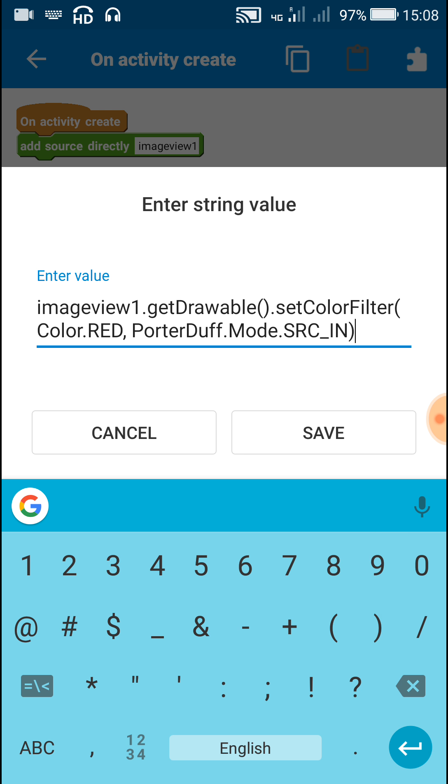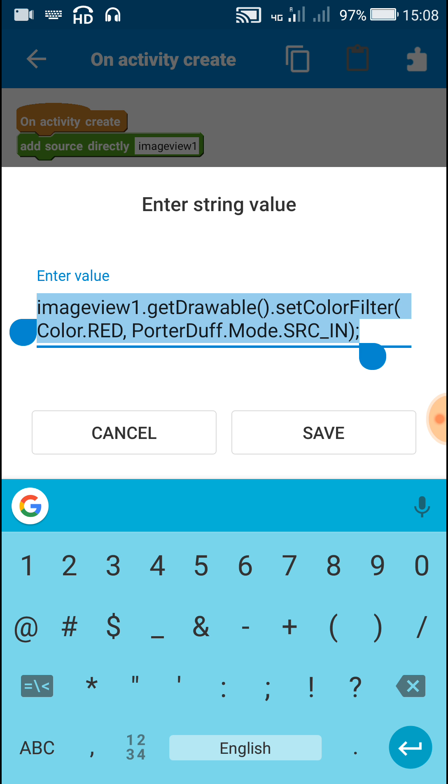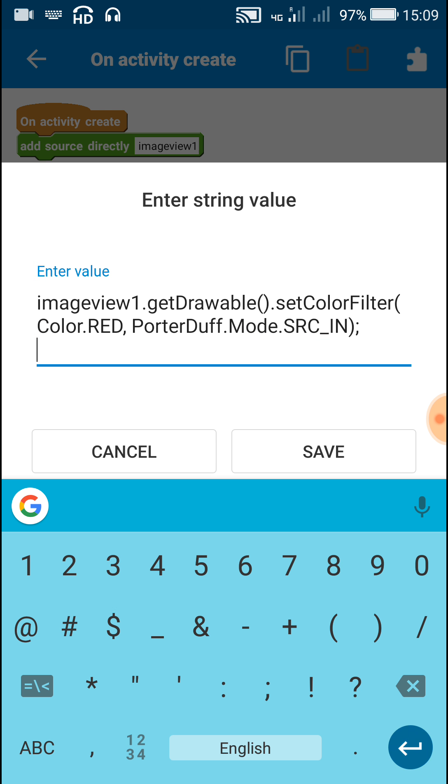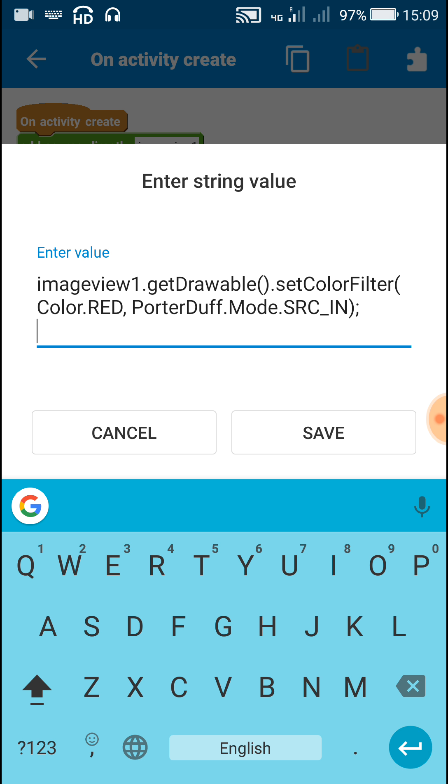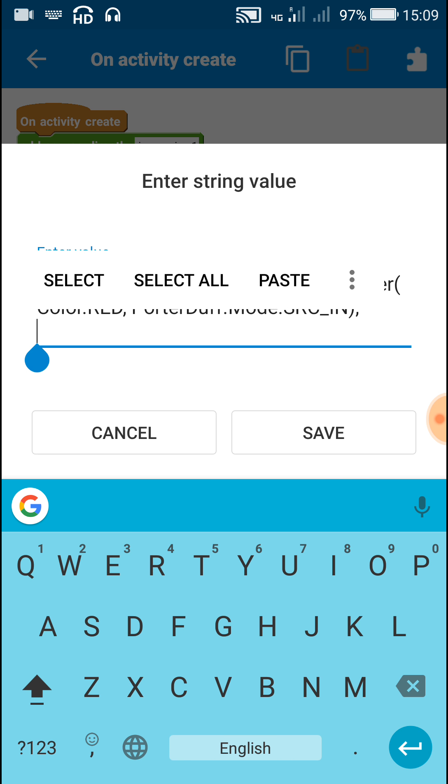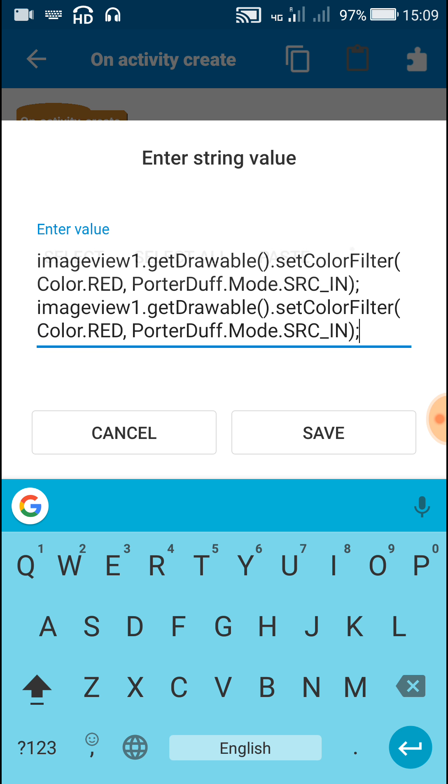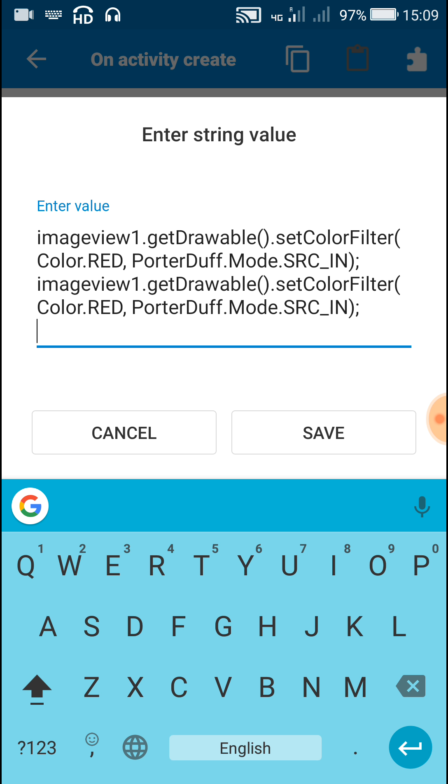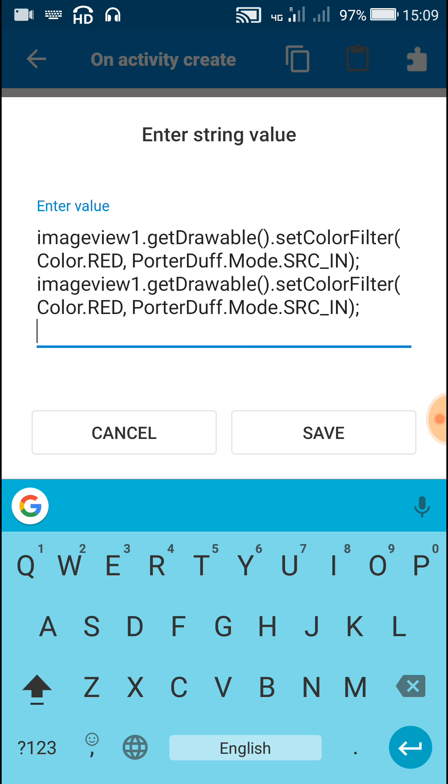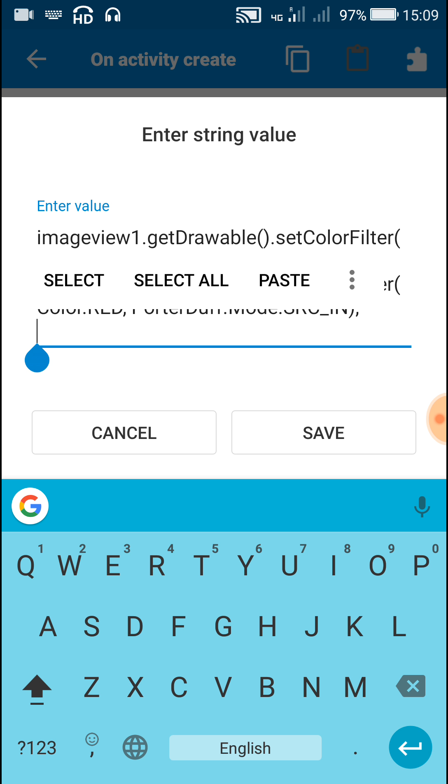The type of mode which I'll be using here is SRC_IN, source inside, and then put a semicolon and that's all. Do the same thing for imageview2 also and for imageview3 also.